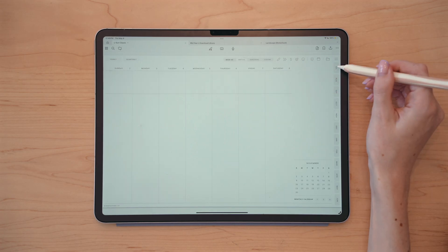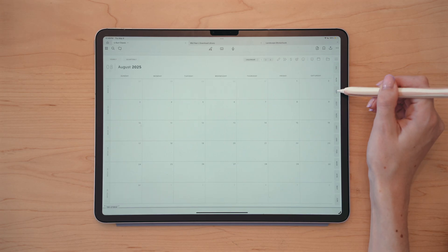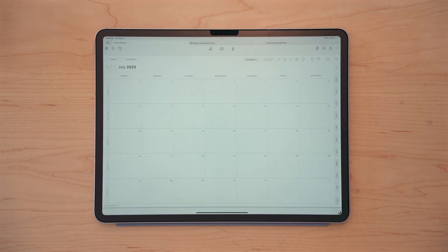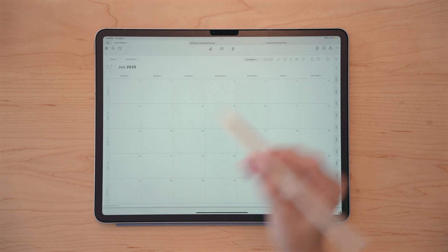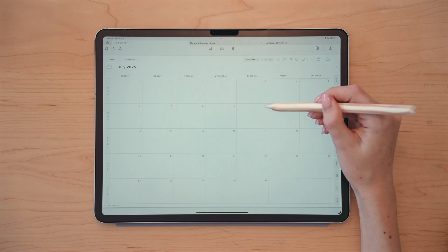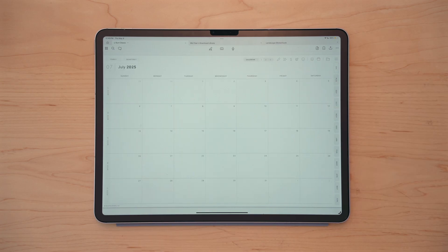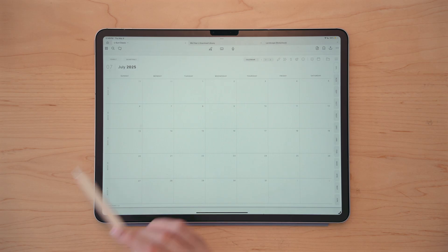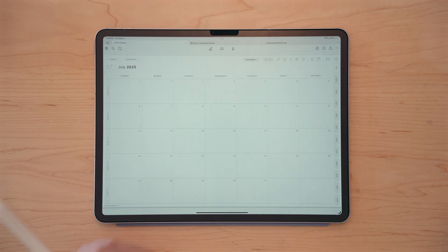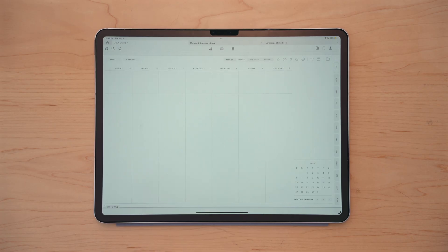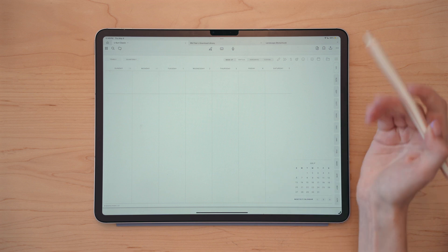Now let's hop into a monthly page. So this is a look at the monthly page, and from here I can access daily pages or the weekly pages. I can actually access any one of the three weekly pages depending on where I click within the weekly box. If I tap at the very top of a weekly box, it'll bring me to the vertical weekly page.